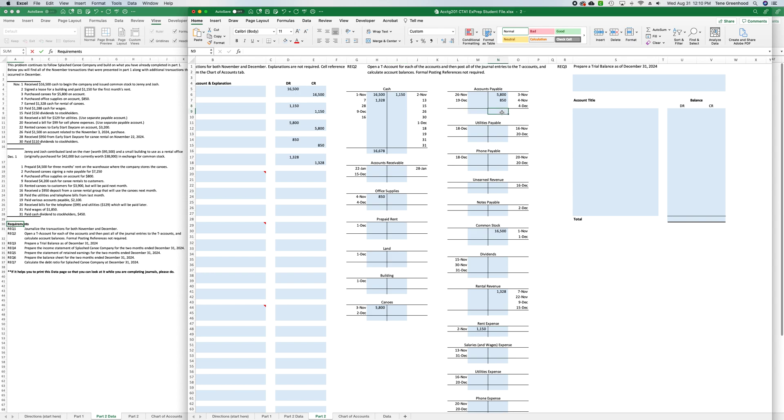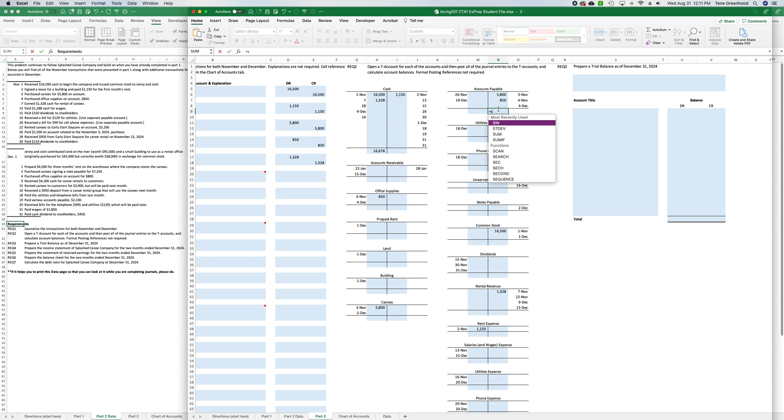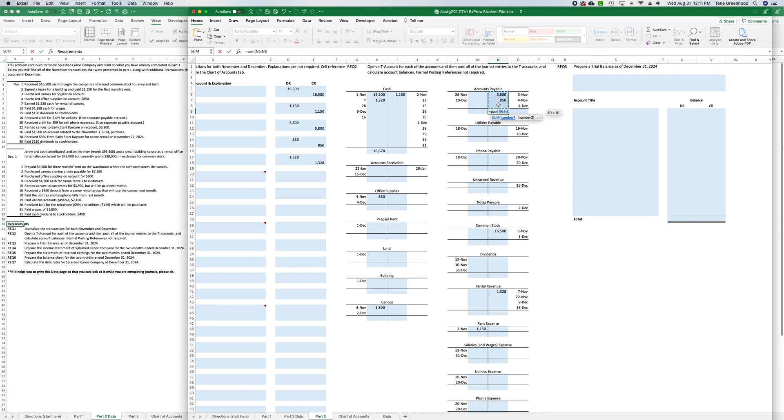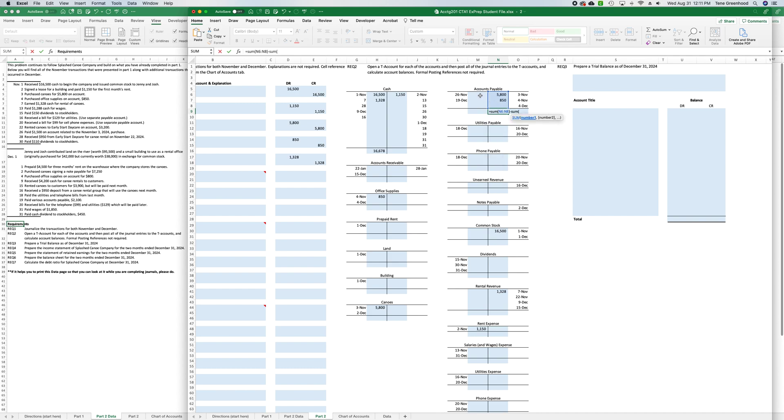Then, to do an account with a normal credit balance, we're going to do the exact same thing, except we're going to sum the credits and subtract out the sum of all the debits. So, we'll do that on accounts payable, we'll say equals, sum, open parenthesis, select N6 and drag down to N8, close parenthesis, minus, sum, open parenthesis, click and drag down, M6 through M8, close parenthesis, enter. And it gives you that number there.